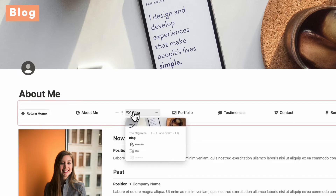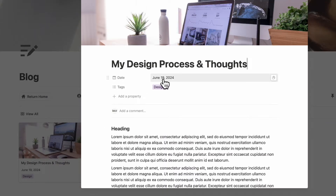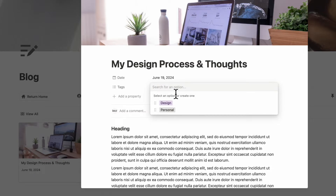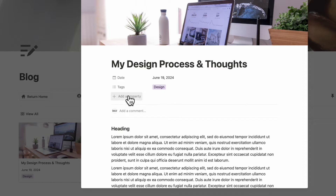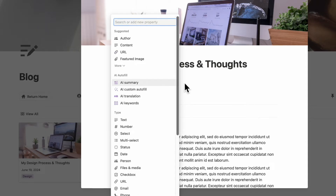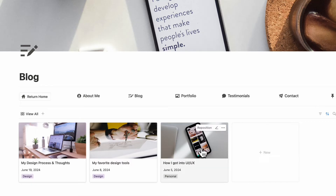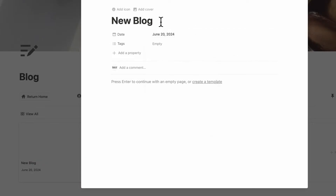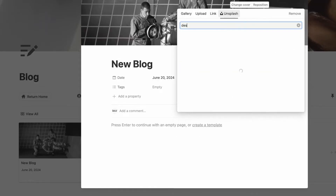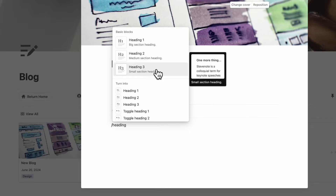The next thing we wanted to show you is the blog. If we go to the blog, you can see three sample posts. Opening one up, it's very basic — there's a date and a tag. You can add your own tags, and if you want more descriptive properties, click the plus to add a property. Inside you can type your blog content. To add a new blog post, click plus new, add a date, a cover photo, a tag, and write your content with headings and text.